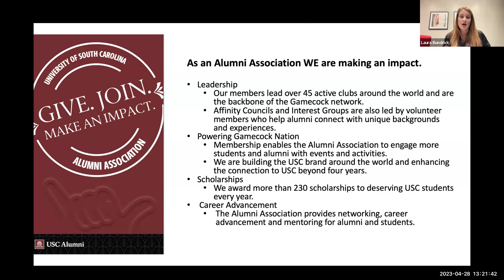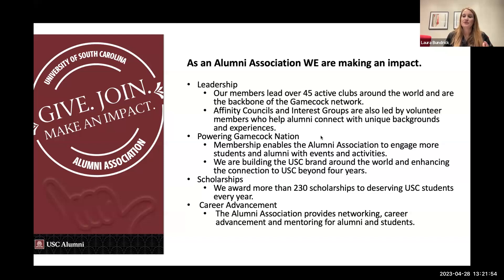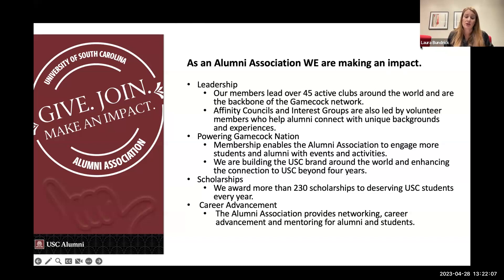The next section is the idea of powering Gamecock Nation. The events that Scott was just talking about y'all planning — whether they're before a game, whether they're career-centric, whatever type of event they are — our members who attend those events allow us to engage with more students and alumni. And it continues to build the brand and enhance that connection beyond the four years that you're actually here on campus.